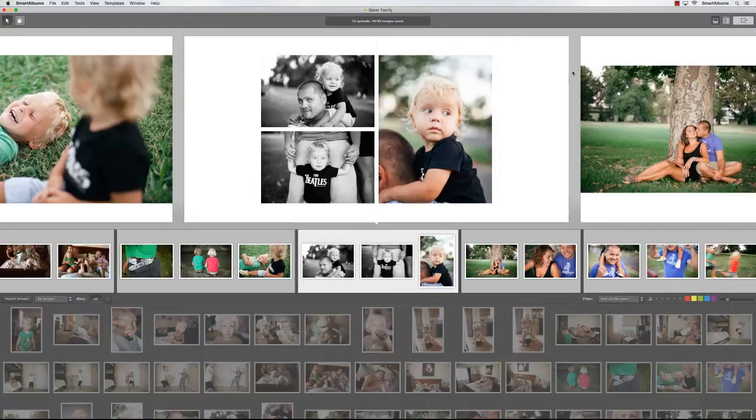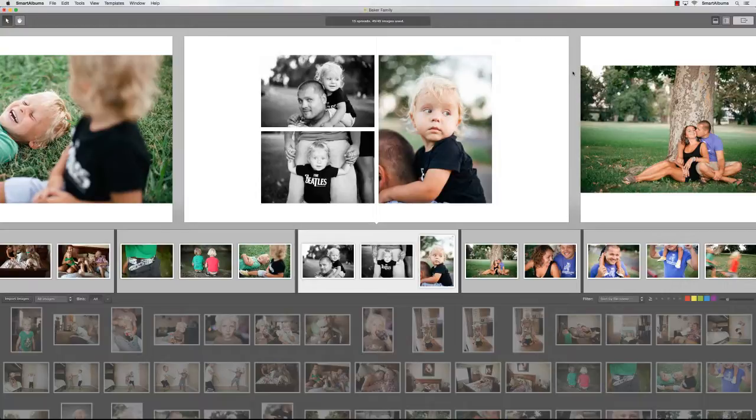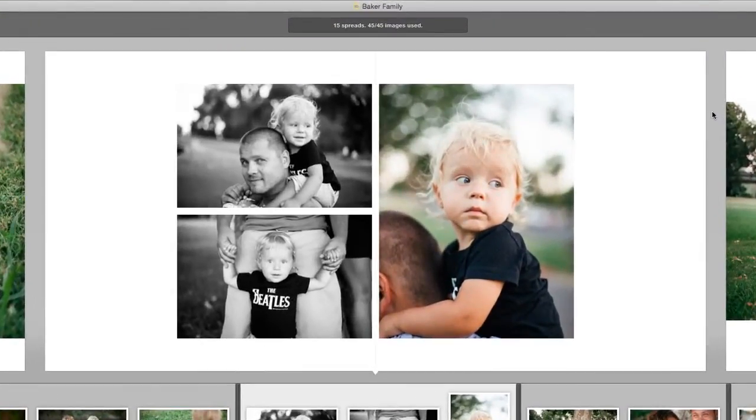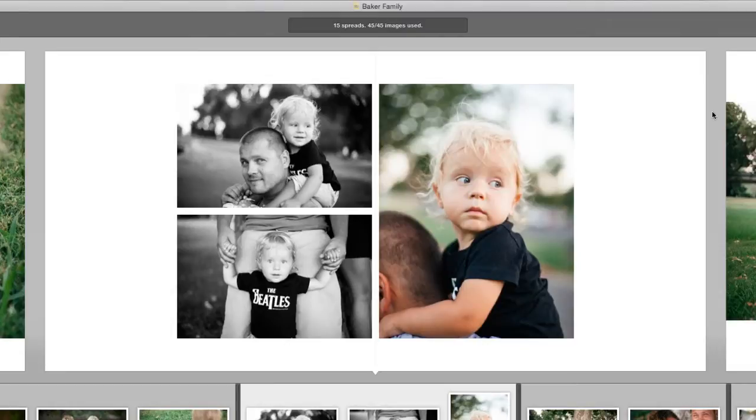Let's say that you showed an album draft to your client, and they asked you to edit one of the photos in the album. For example, they may want to turn this photo black and white, since the rest of the photos on the spread are also black and white.